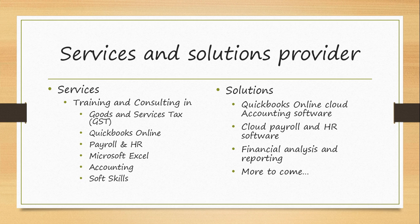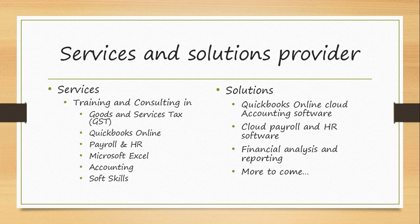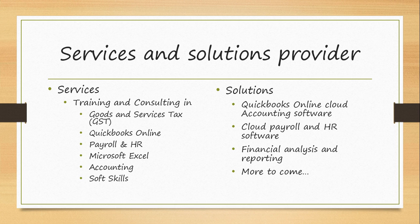We are a provider of training, services and consulting in Goods and Services Tax, QuickBooks Online, Cloud Payroll and HR, Microsoft Excel, Accounting and Soft Skills. We also provide QuickBooks Online Cloud Accounting Software Subscription, Cloud Payroll and HR Software Subscription, Financial Analysis and Reporting Software, and more to come with Cloud Software that is able to integrate with QuickBooks Online.